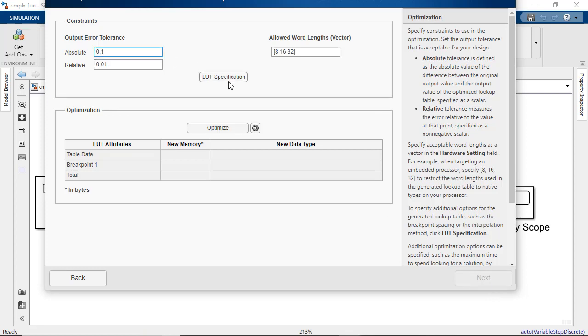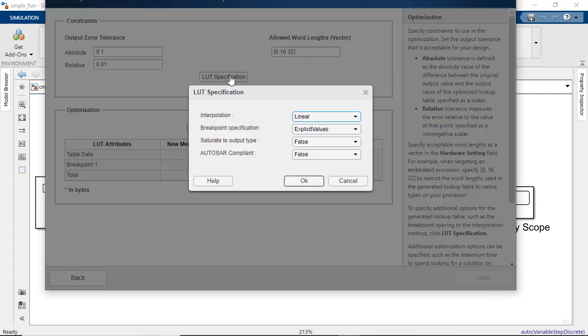Now for automotive applications, Autosar is a popular open and standardized software architecture for automotive ECU software development. Complying with it is an additional constraint, and you can specify this as an option for optimization.